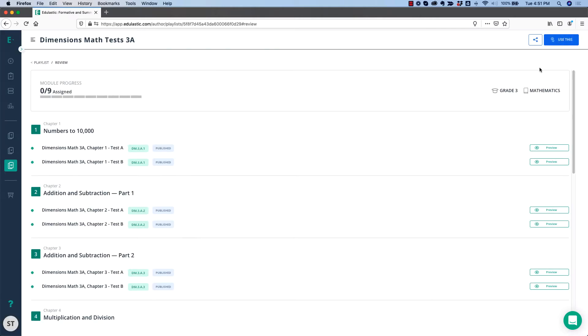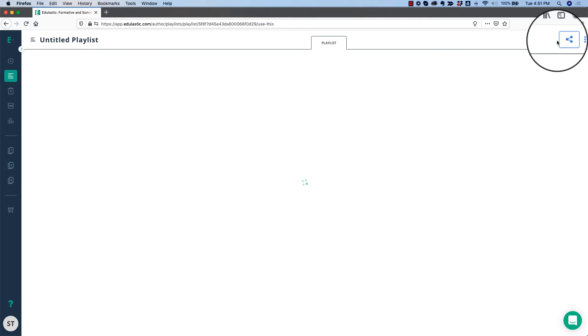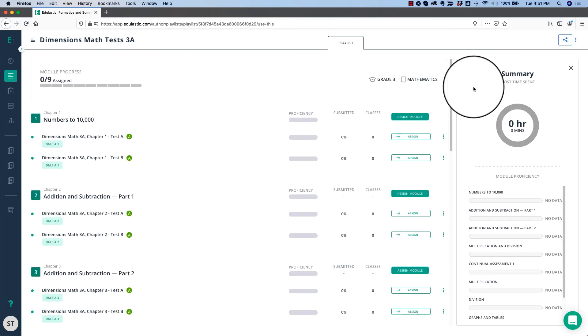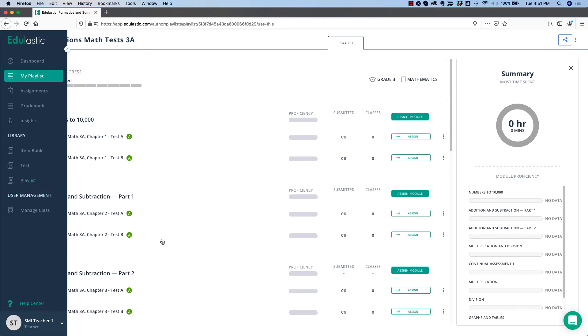If this is the right playlist that I want to use, I click Use This. That saves the playlist to My Playlist on the menu. After you've saved the playlist to My Playlist, you don't have to go to the Playlist library anymore. You can work on assigning and seeing your data right here.